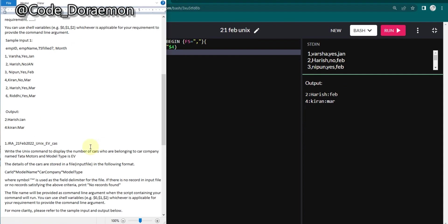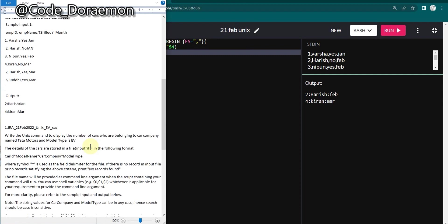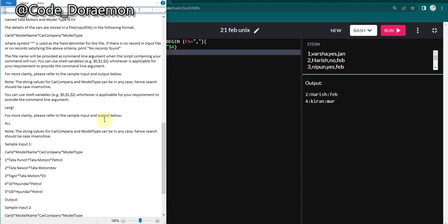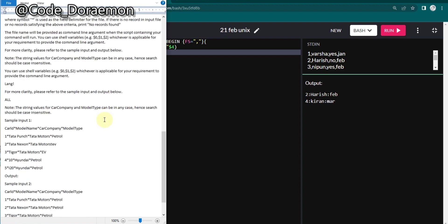Now I also have the Java part question. Let's read into the question: Write a Unix command to display the number of cars who are belonging to the car company named Tata Motors and model type is EV. Let's have a look.